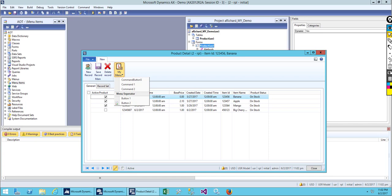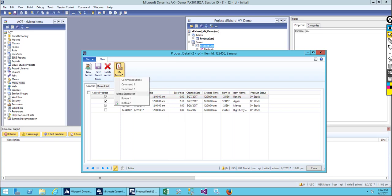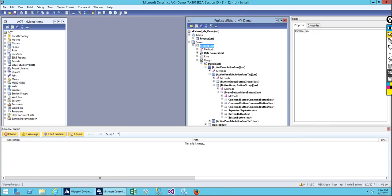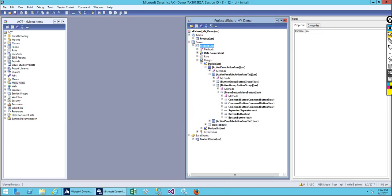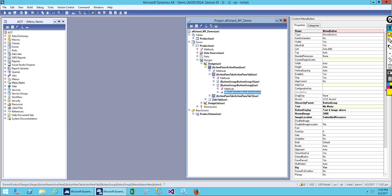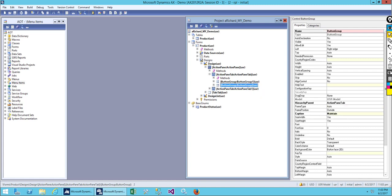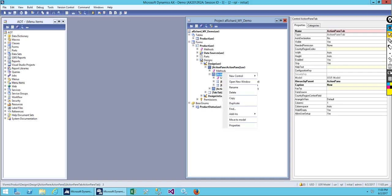This is the menu separator, and this is how we create a drop-down menu. You can also add a command for each button, but we're not doing that now. We'll be using another option. Now we have two button groups — let me add another button group.